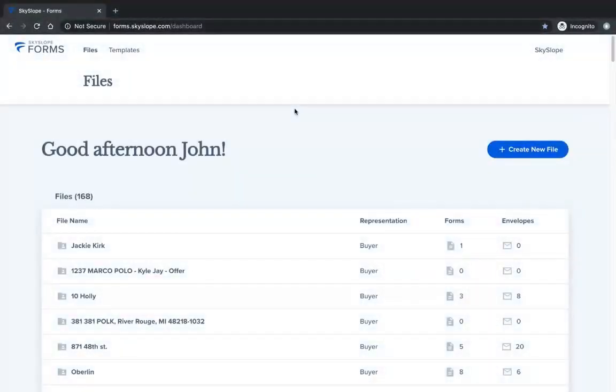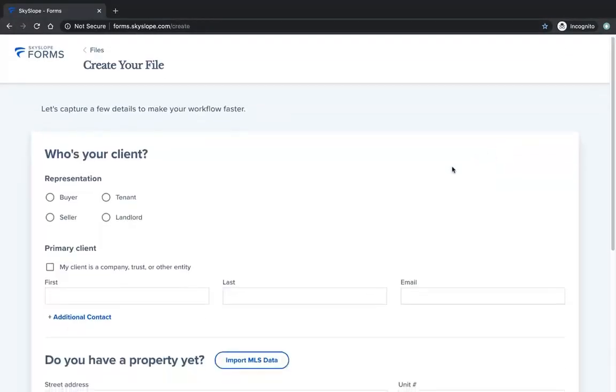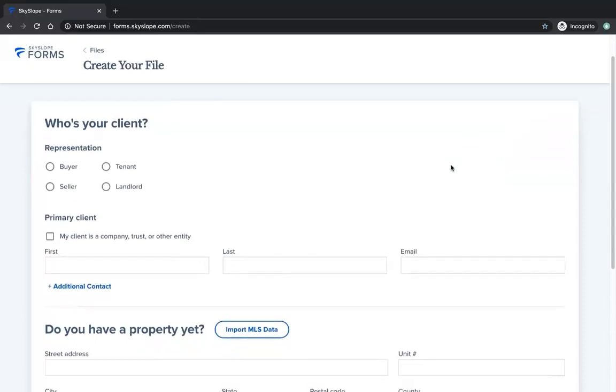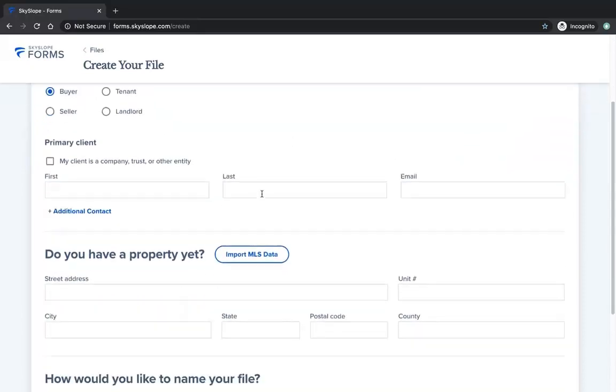Let's take a look at importing MLS data when you create a file. When you're working with a buyer and you're ready to make an offer on a certain property, you'll want to import MLS data when you first create your Skyslope Forms file.